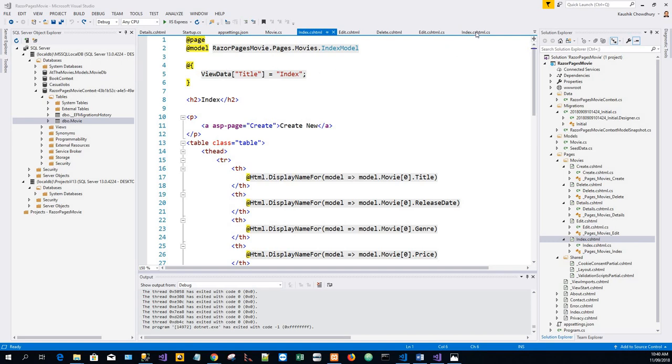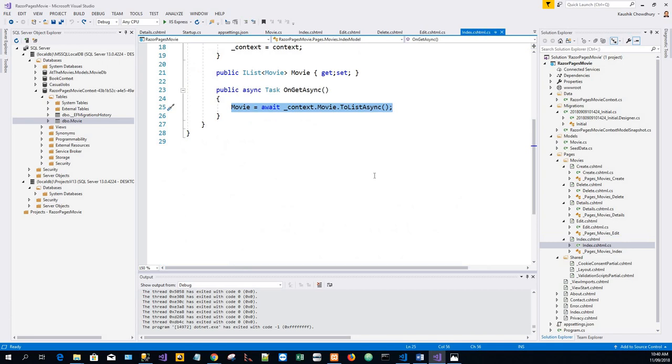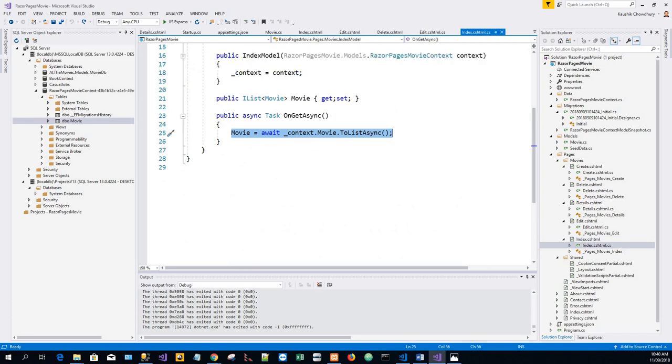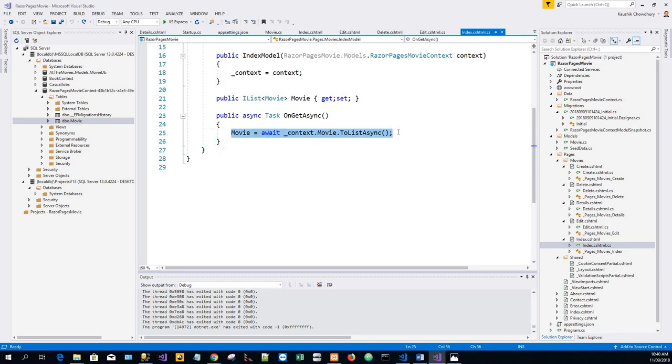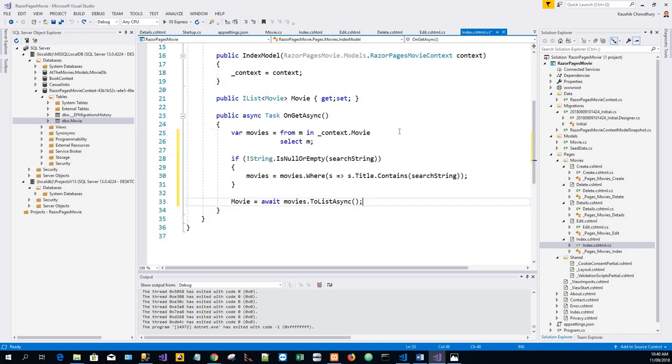So index.cshtml.cs. I will just copy from my clipboard just to save time and paste in the existing code, and then pass a search string to the OnGetAsync method.